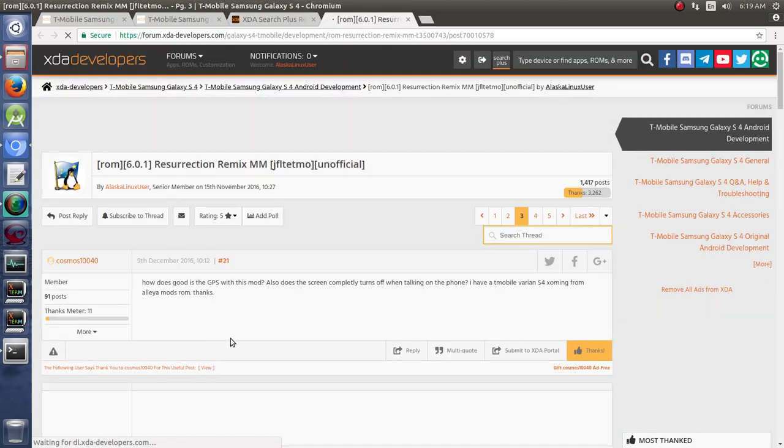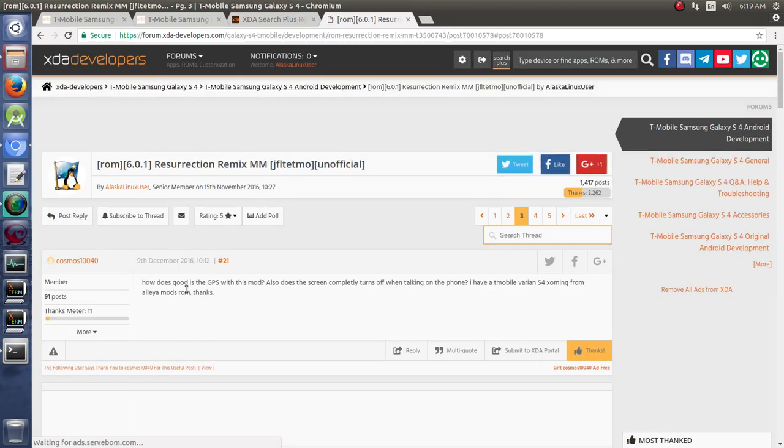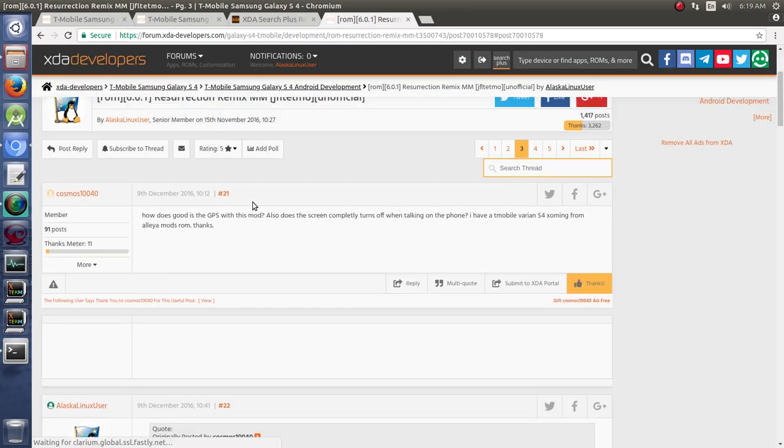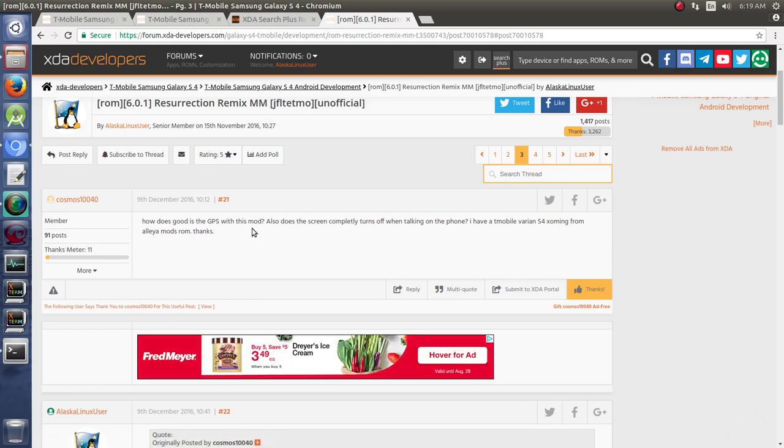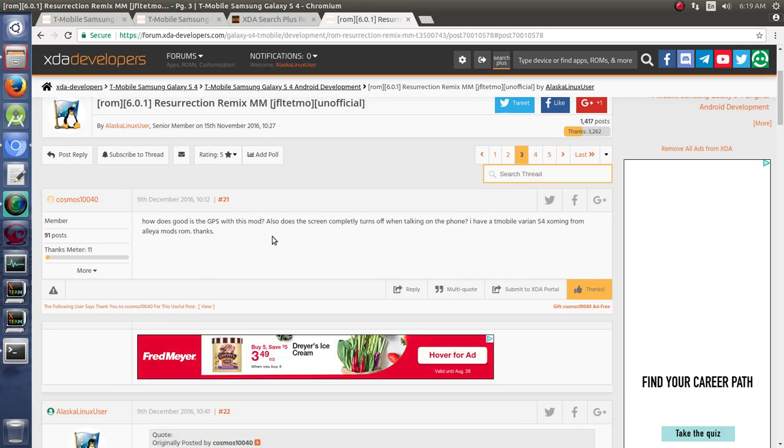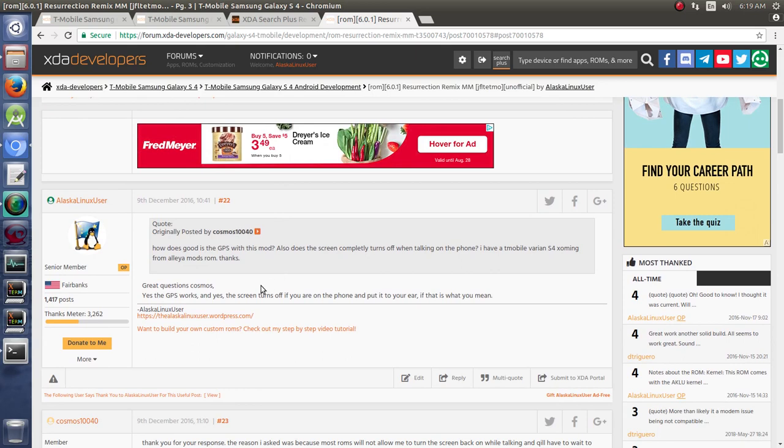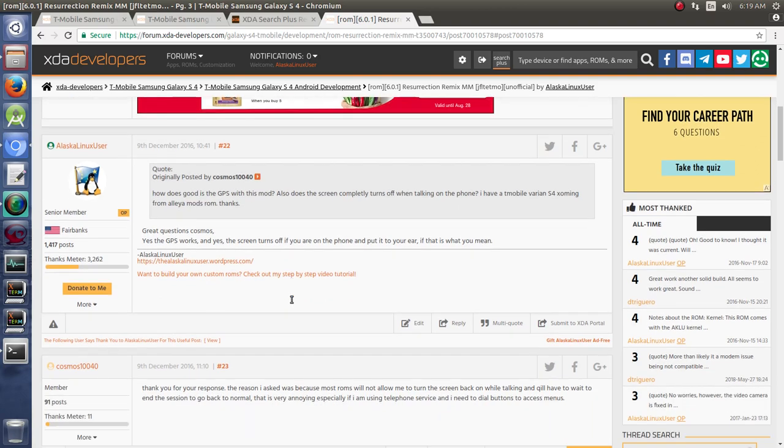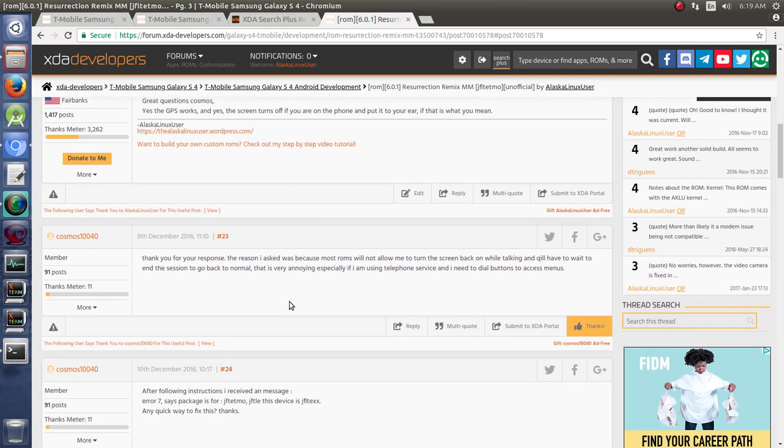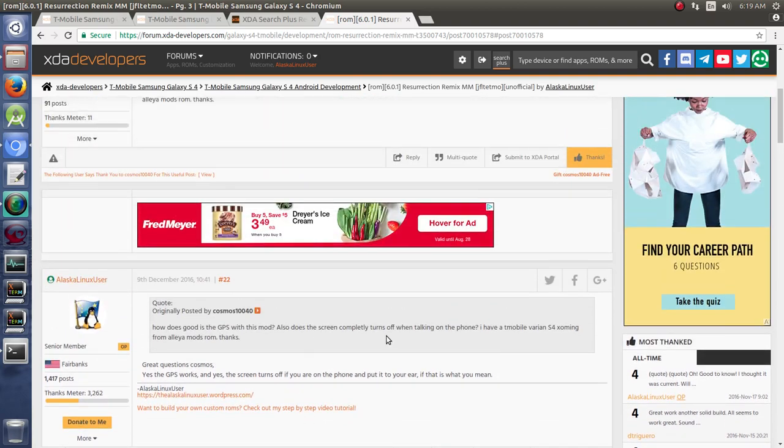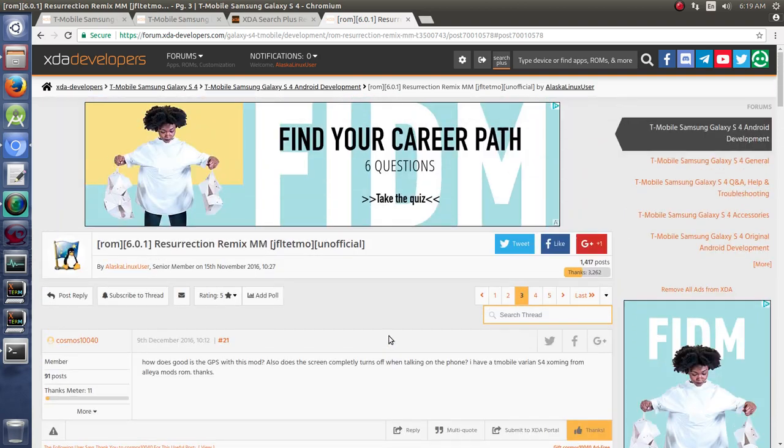We'll just open it in new windows so we can go back. And it says, hey, how does the GPS work with this mod? So he was wondering, he wanted to install this, but he wanted to make sure the GPS works. And I was able to answer him that the GPS works. And he had some other questions as well.